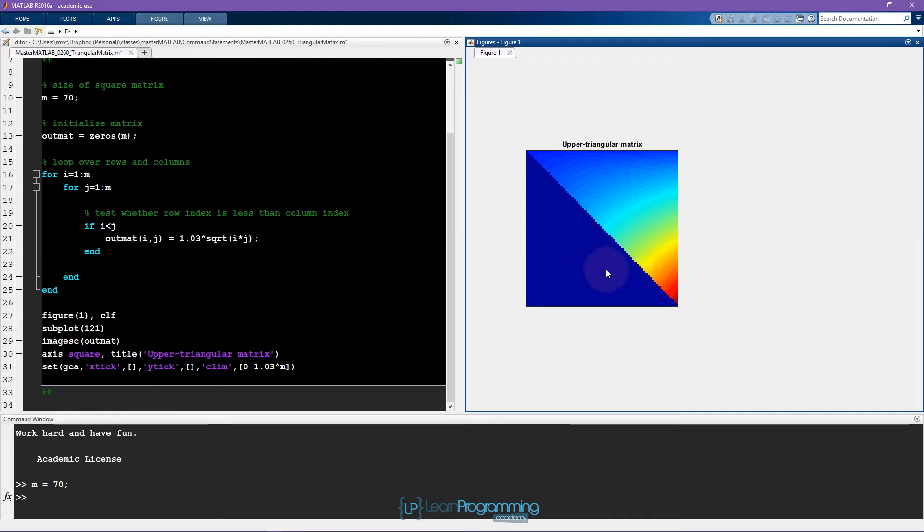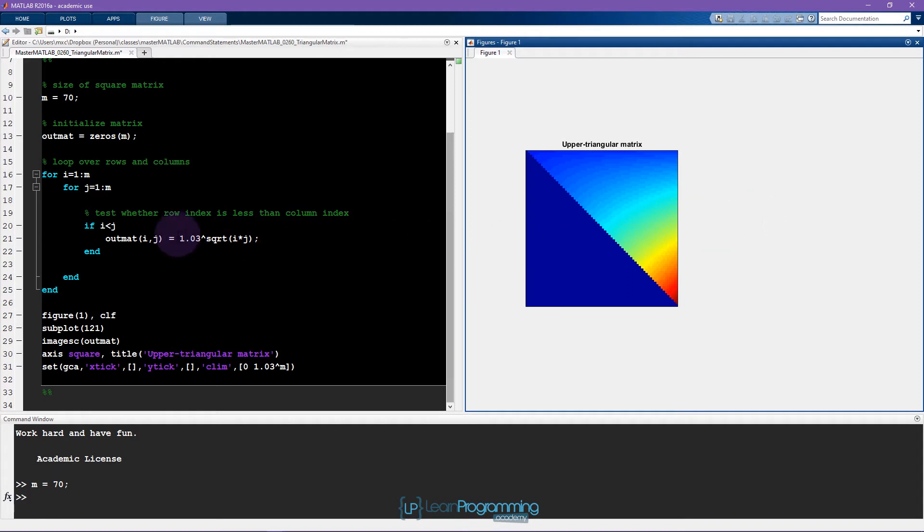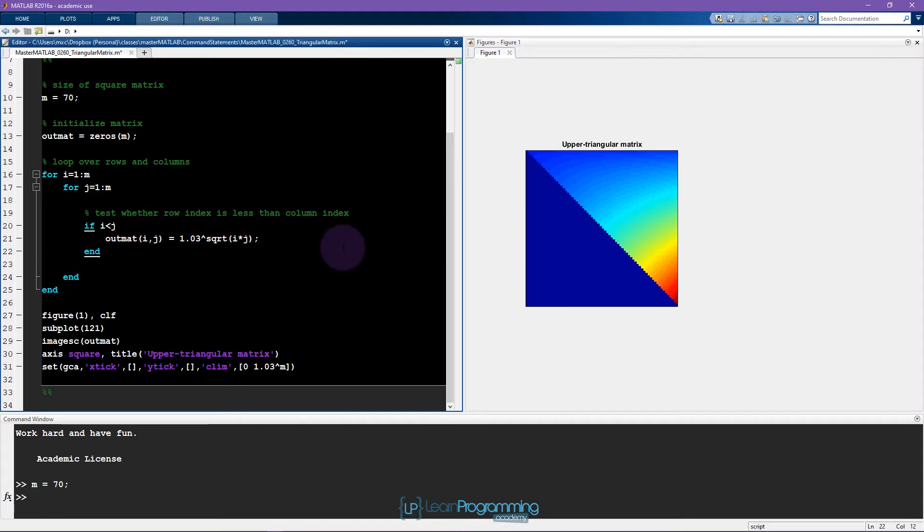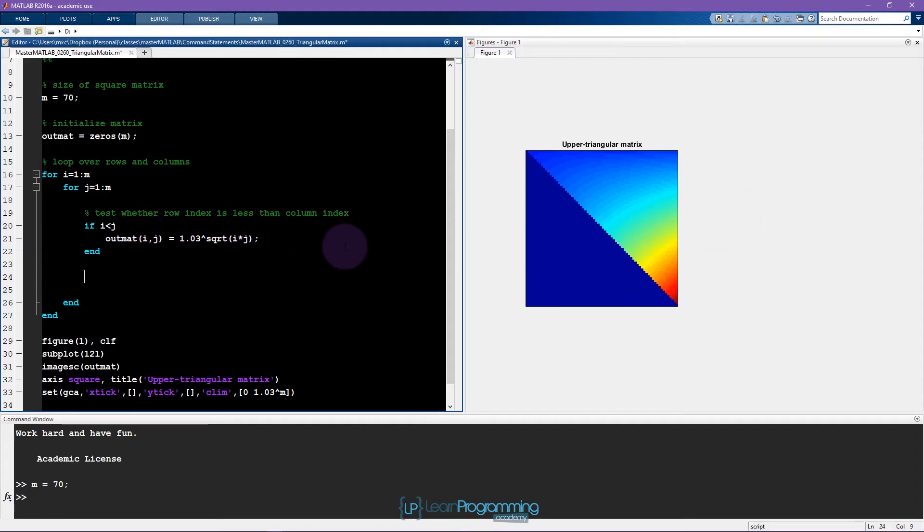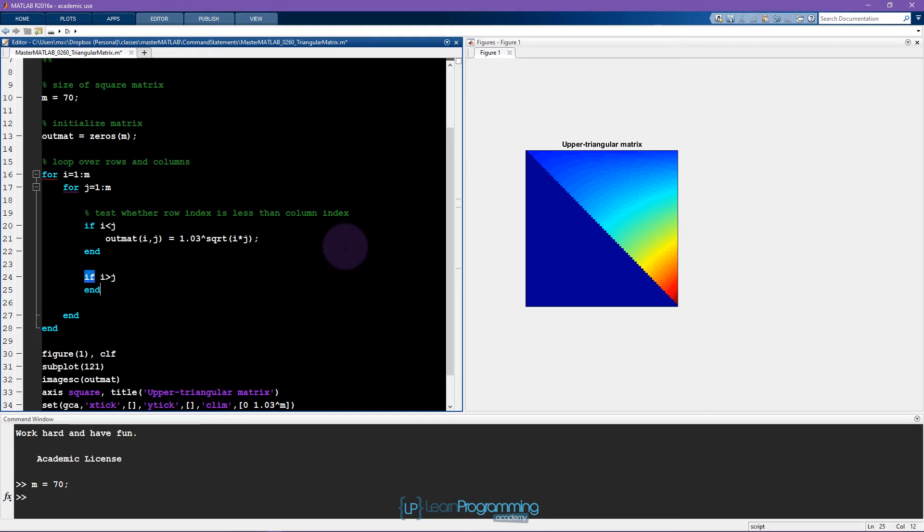One way to solve this would be to have another if statement here that says if i is greater than j, then we do something and end that loop. But a slightly more elegant solution would be to embed this kind of conditional into this statement. So what I'm going to do is say else.